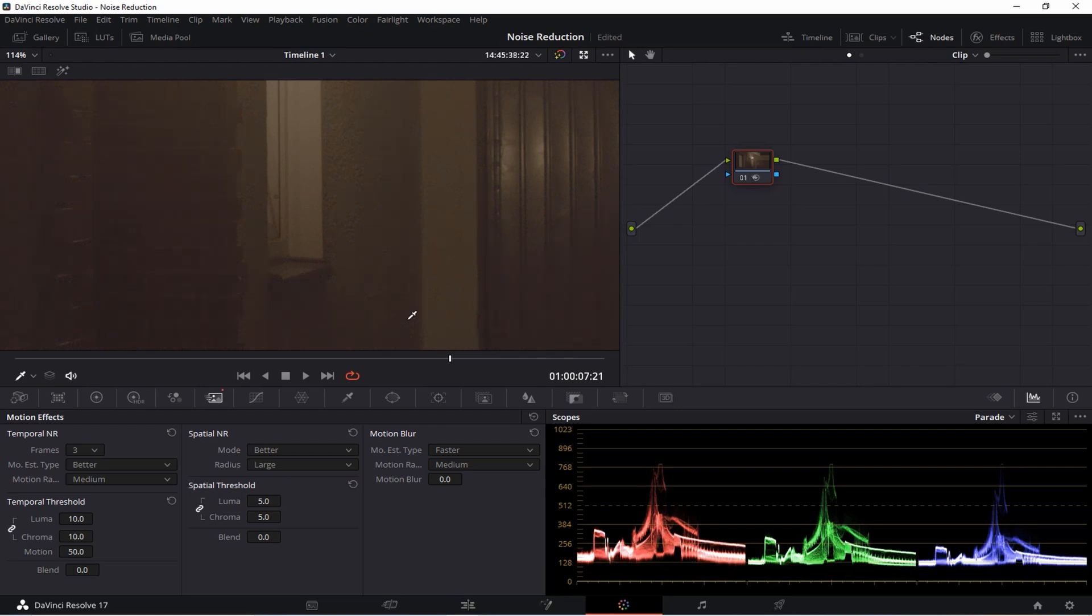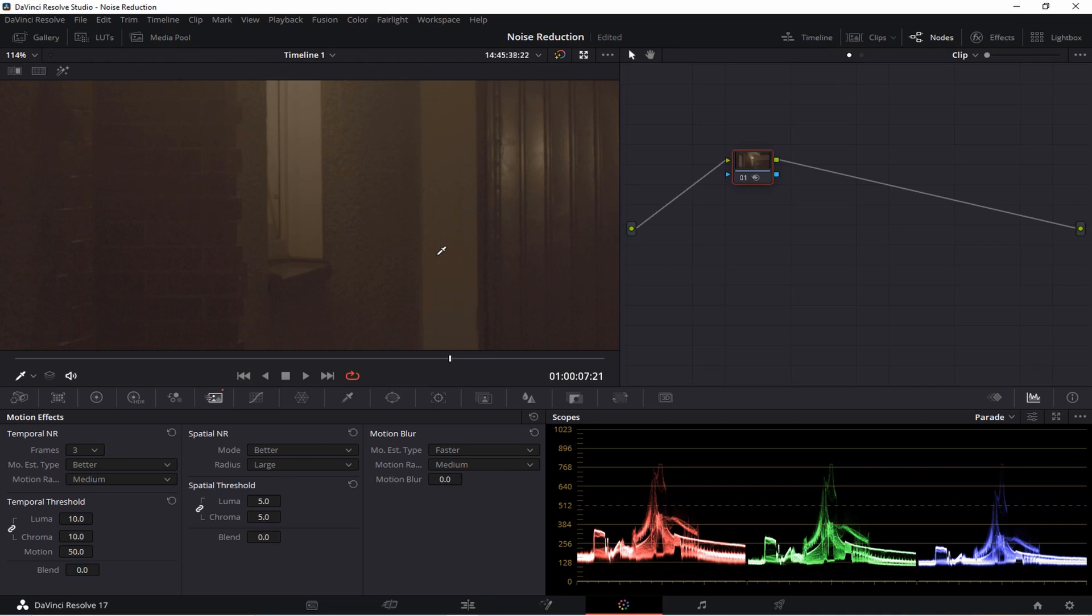Alright guys this is how you can easily and successfully get rid of the noise in your clips in DaVinci Resolve. Please give this video a like and don't forget to subscribe to my channel if you want to see more content like this. Thanks again for watching and see you next time.